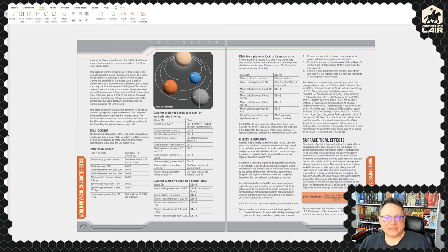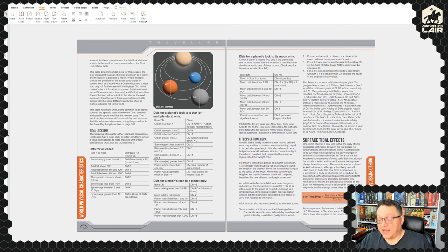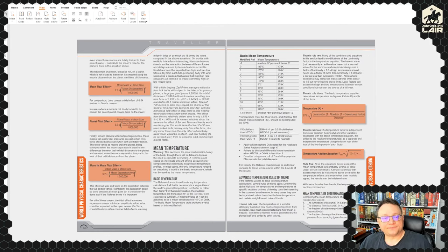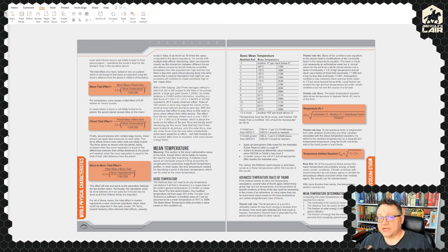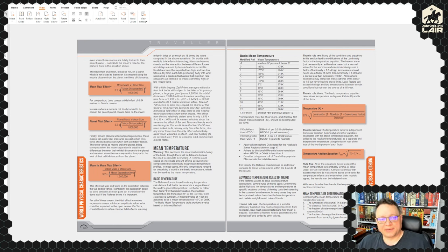Tidal forces: discussion of tidally locked worlds, which modern astrophysics says is very common. There are a bunch of examples in the solar system — I think all four of the big moons of Jupiter are tidally locked. Our moon is tidally locked as well, which means its orbital period equals its rotational period so it always faces the same way from the reference frame of the body it's orbiting.